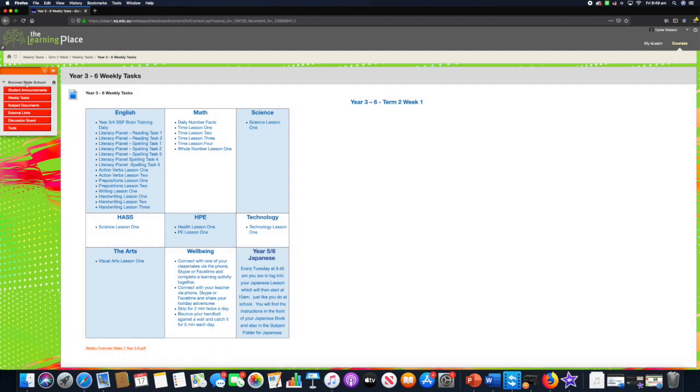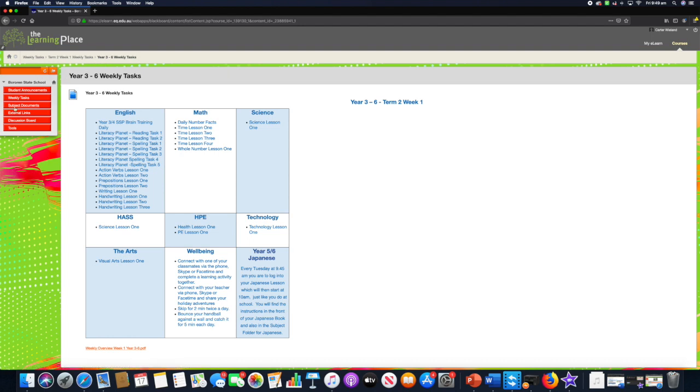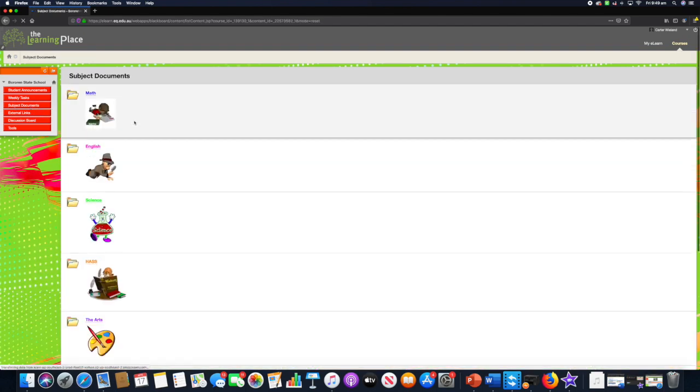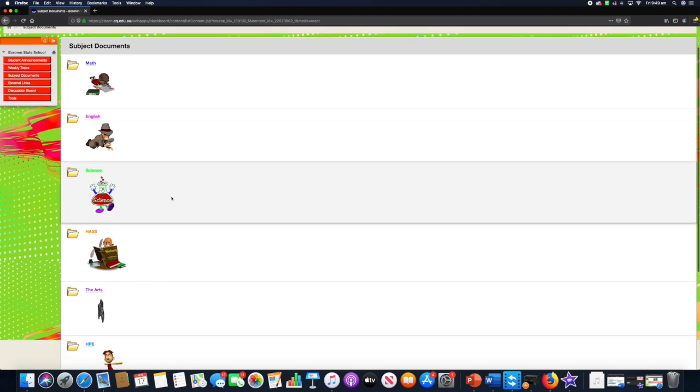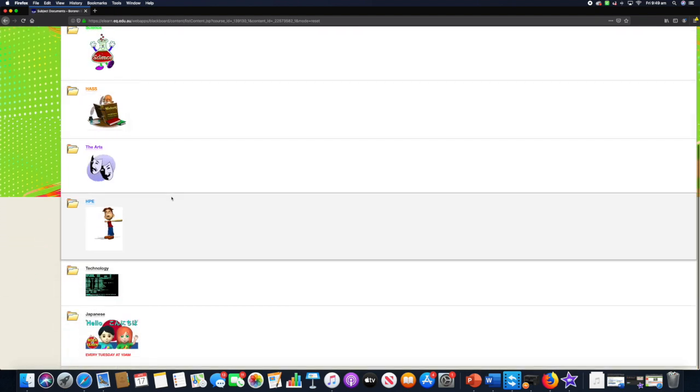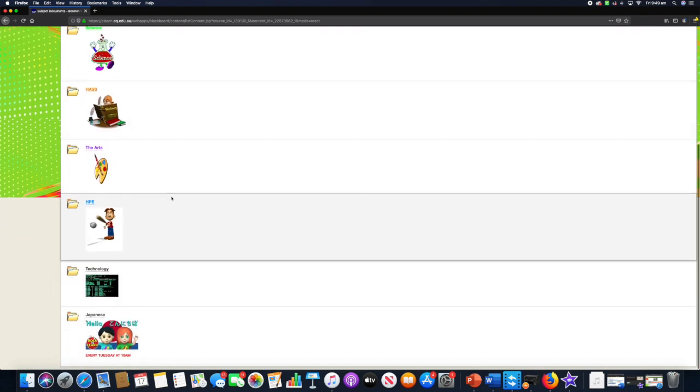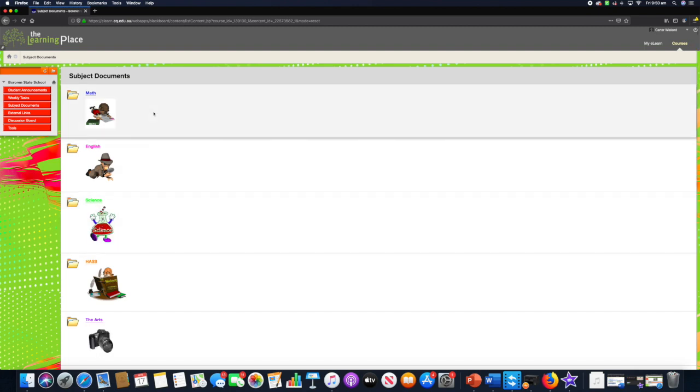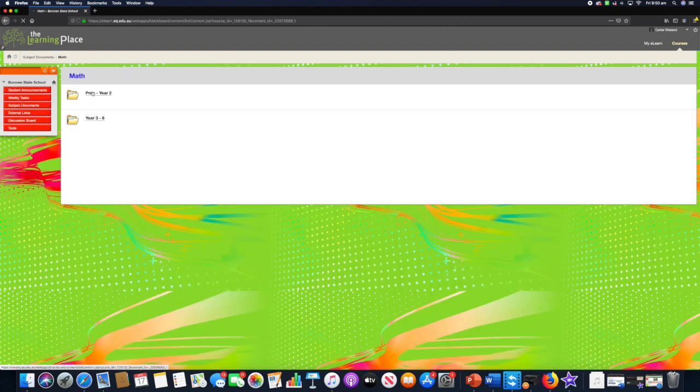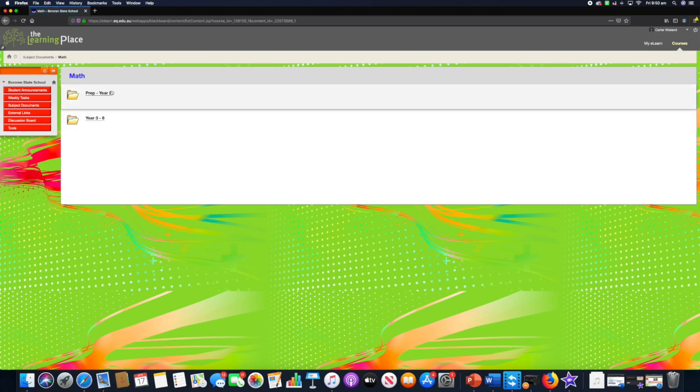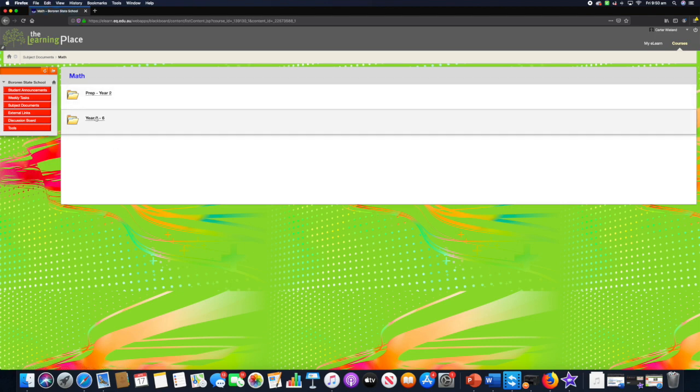Now you can navigate with these buttons or alternatively you can navigate up here. We're going to go to the subject documents. If you open up subject documents, you'll see there is a folder for each key learning area that your child will be accessing to do their learning at home.